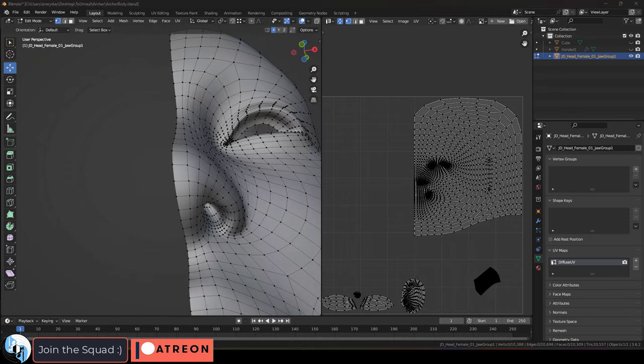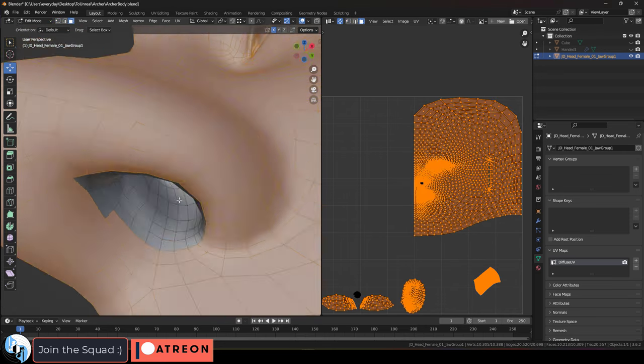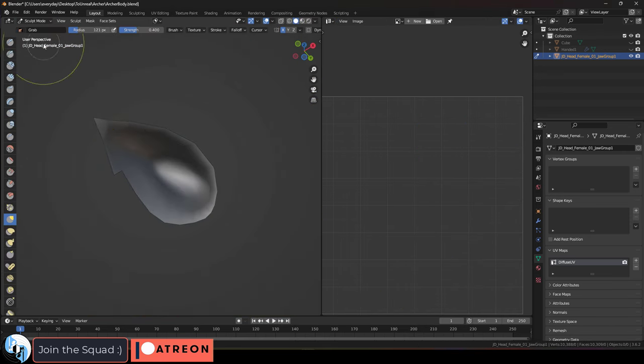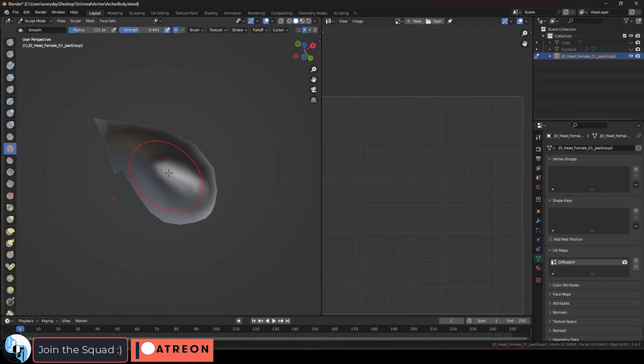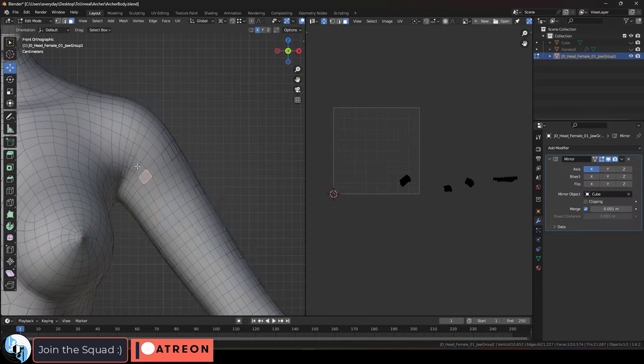Okay, now I am noticing that her nostrils are unusually high up in there, so we're just going to hide everything and use the Smooth Brush in sculpt mode to make it a little bit less extreme.